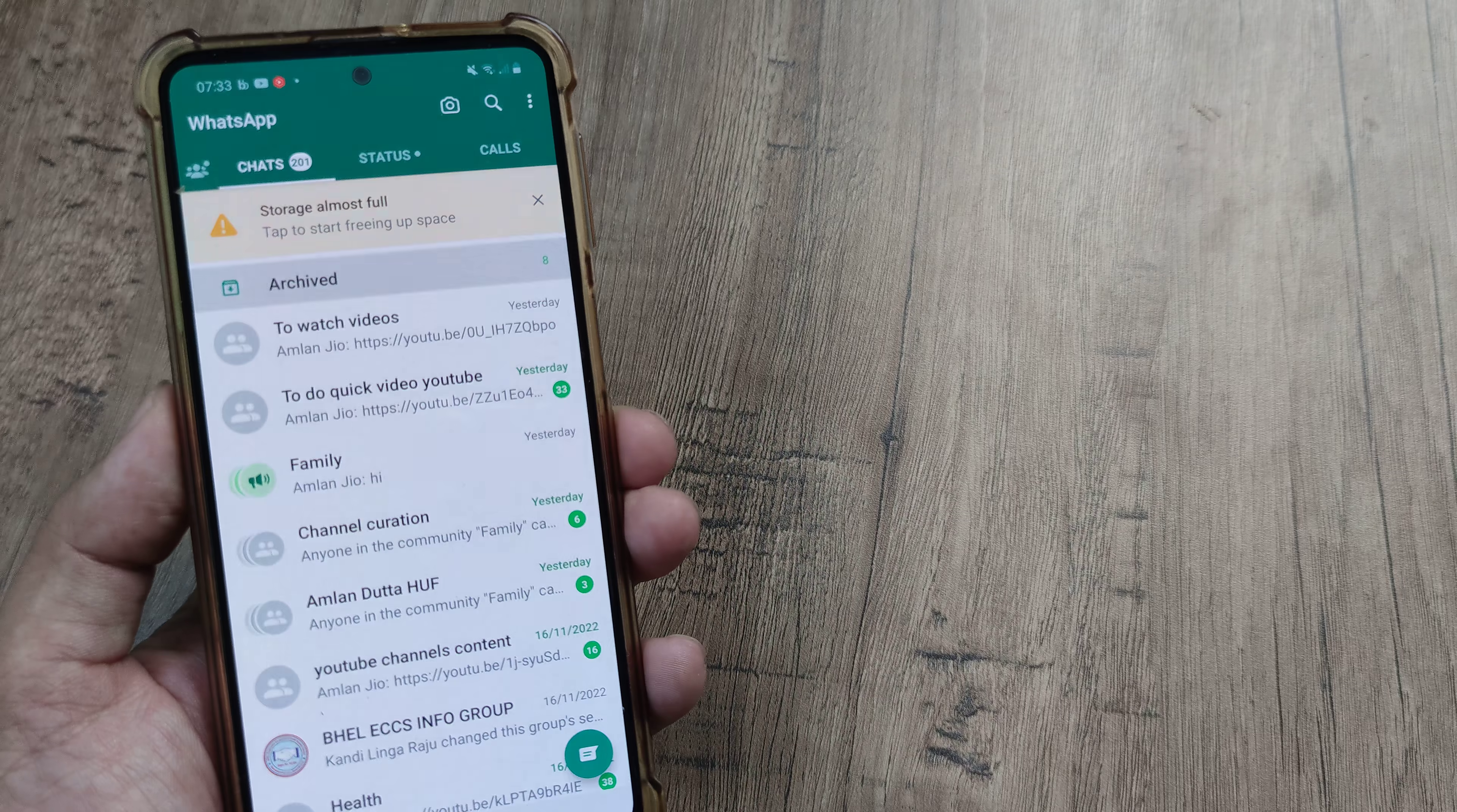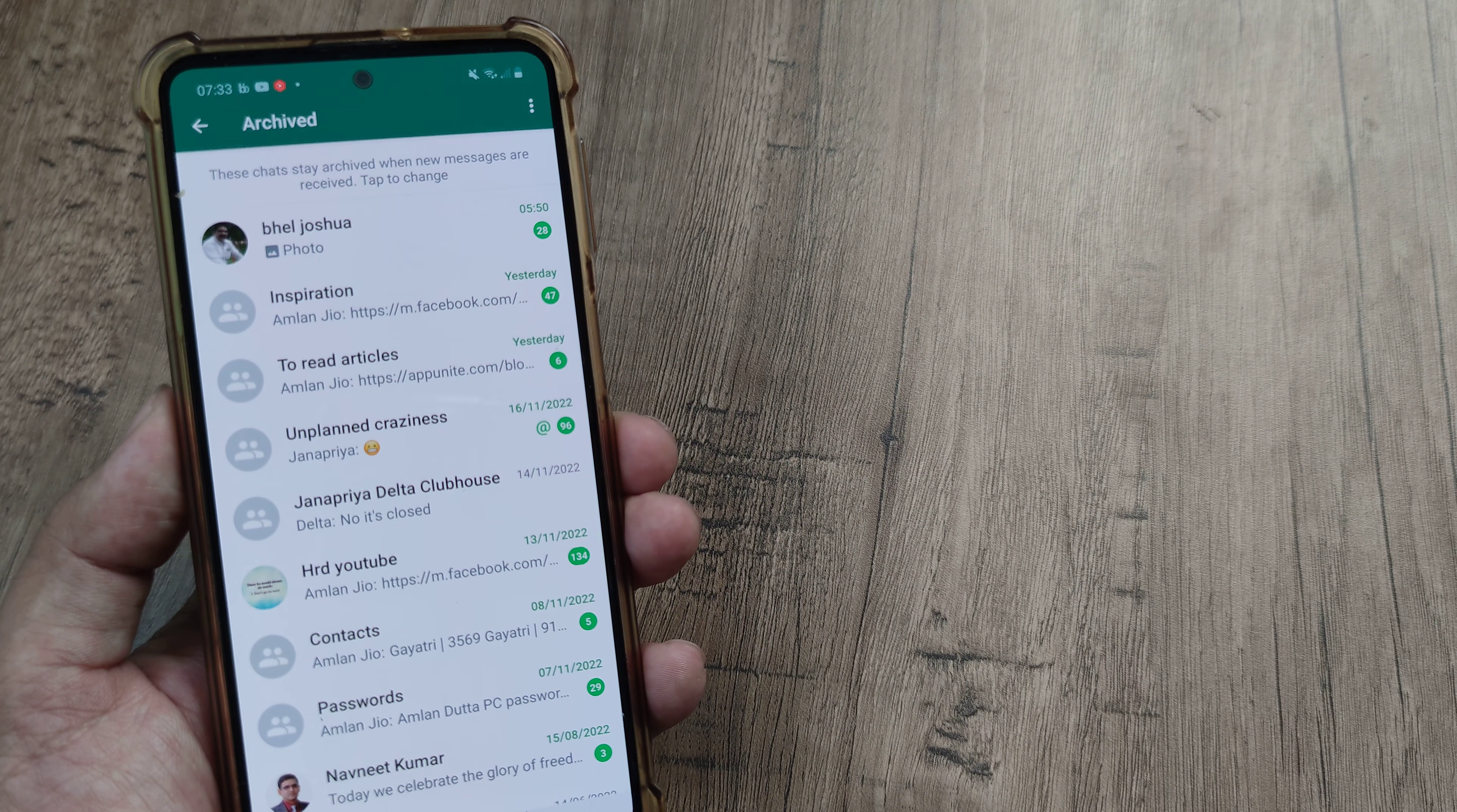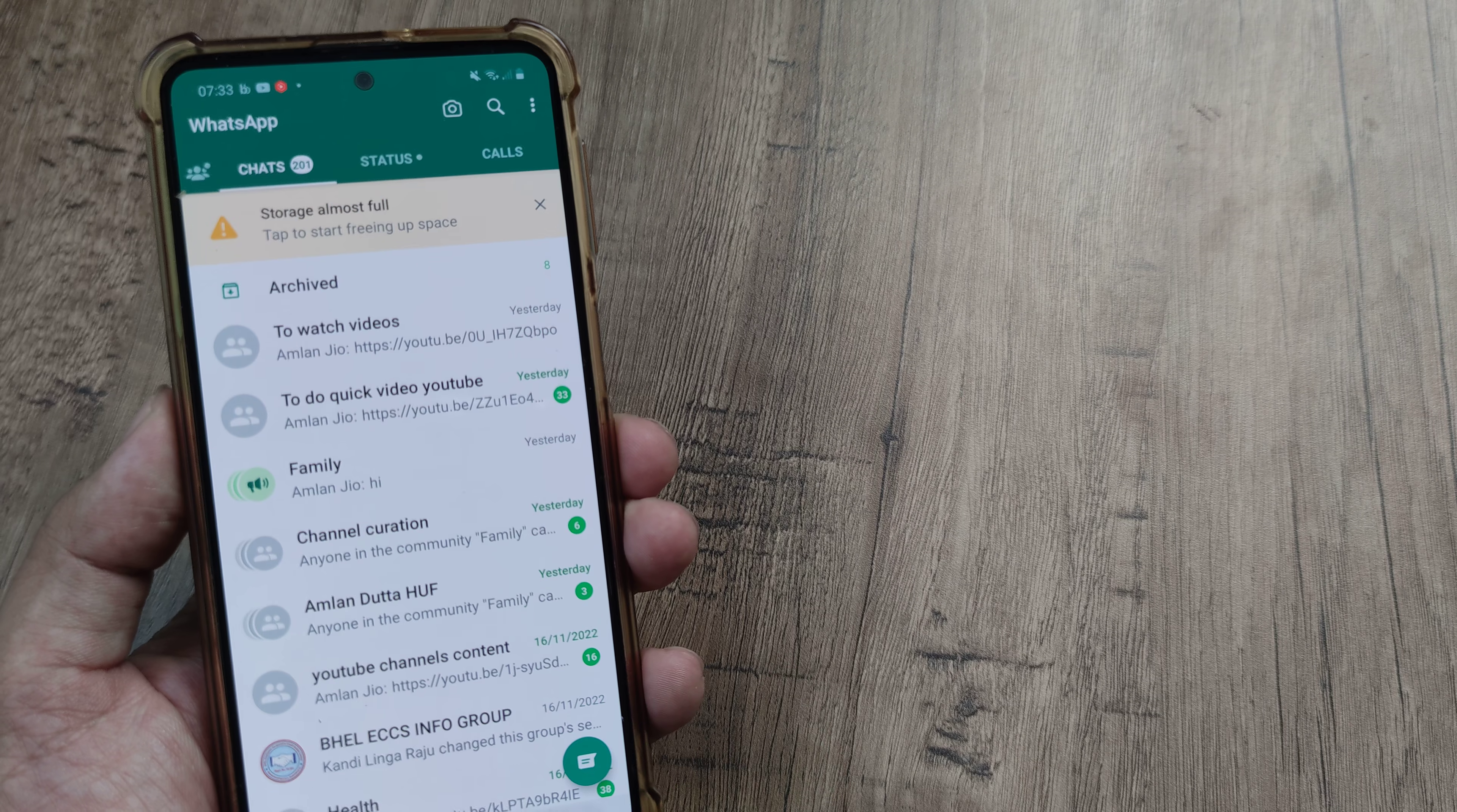And now if you tap the archive section, you will see everything that has been archived is all appearing here. So this is pretty important.